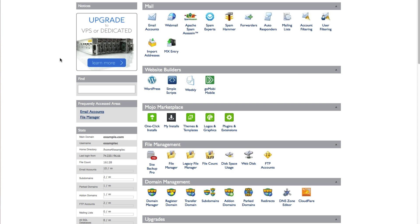Hi, my name is Kate. In this video, I'm going to show you how to install WordPress using Mojo Marketplace from your cPanel.